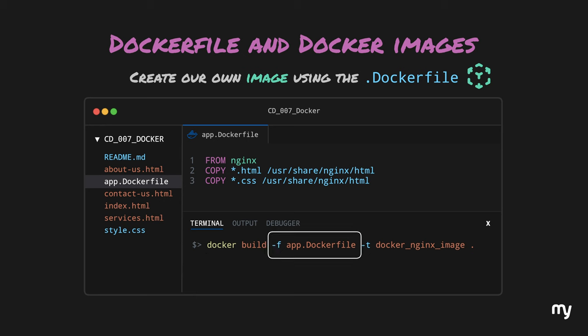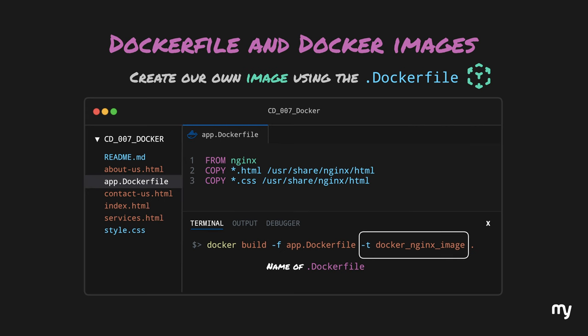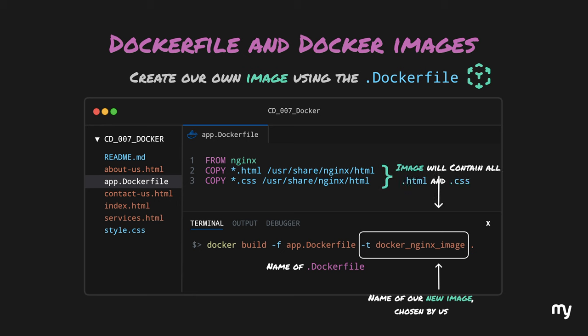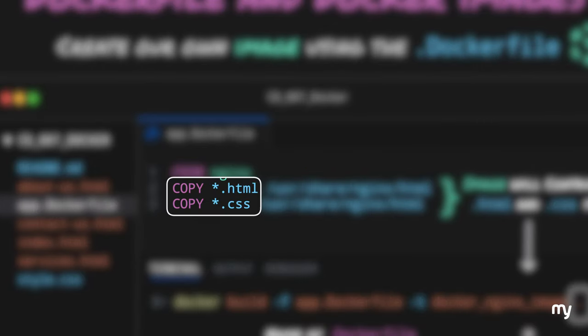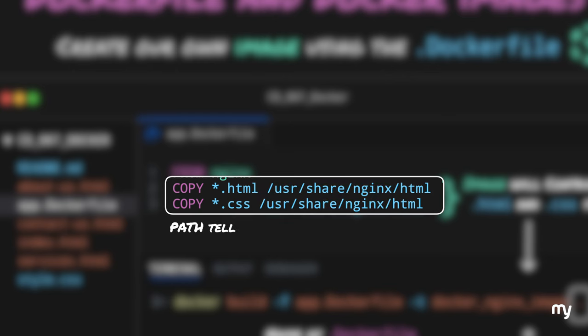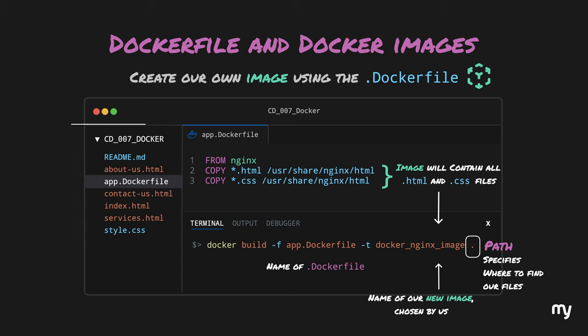The first parameter is prefixed with hyphen f, followed by the name of the Dockerfile. In our case, the name of the Dockerfile is app.dockerfile. You can name it anything with the extension dockerfile. Next parameter is hyphen t, followed by our very own custom image name, which has all these files that we copied. In our case, we would name it docker_nginx_image. And finally, we specify the path. This specifies where to find our files and directories. For example, in our app.dockerfile, we ask Docker to copy all HTML and CSS files to the Nginx location. Path is the place where Docker is expected to find these files. Since this command was executed from the directory where the files were present, dot was specified to denote the current directory.